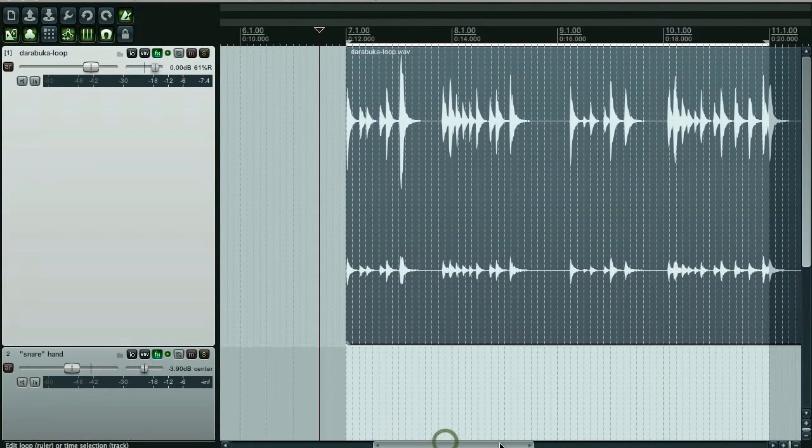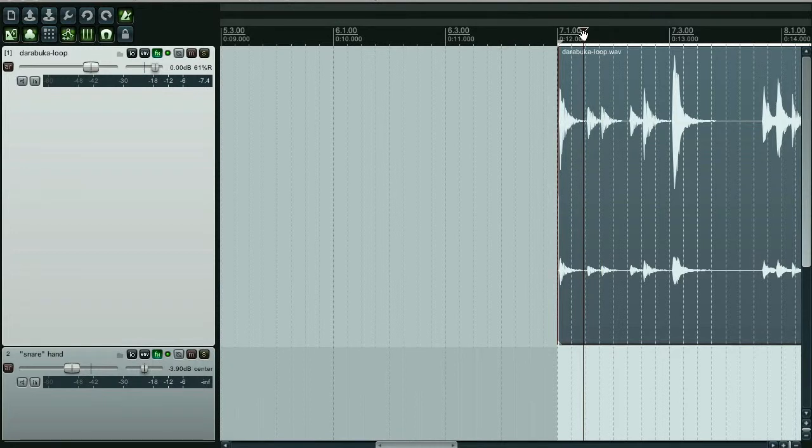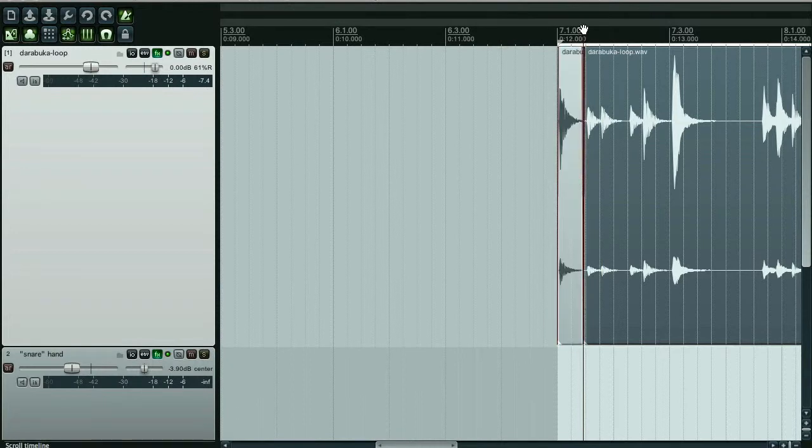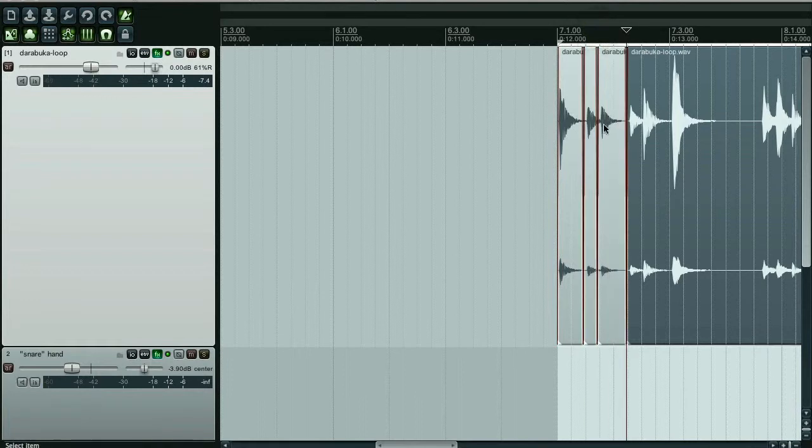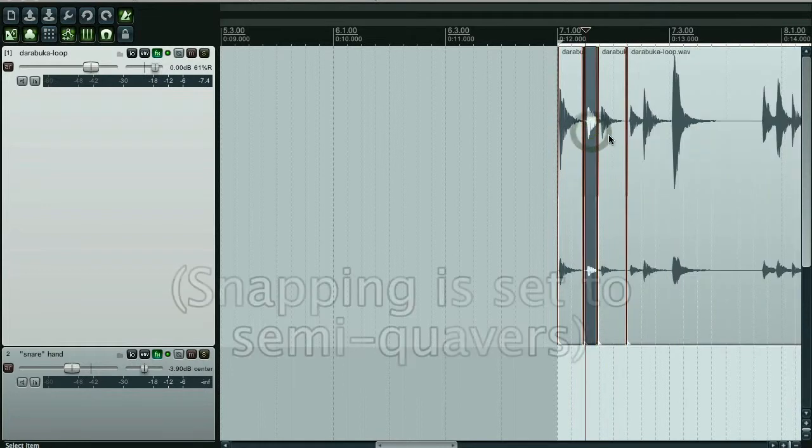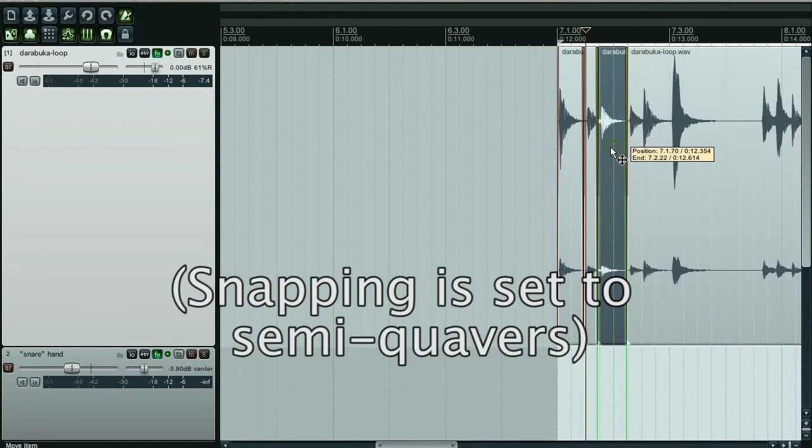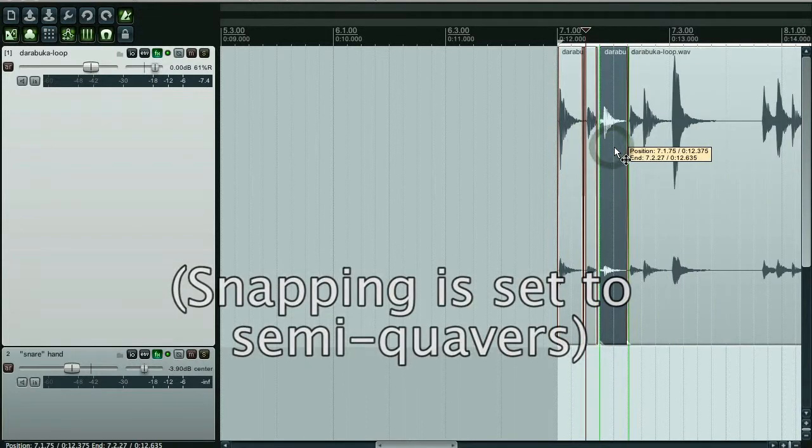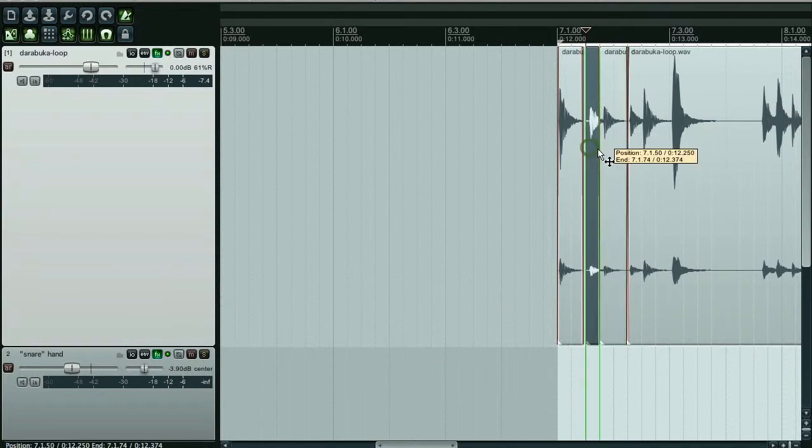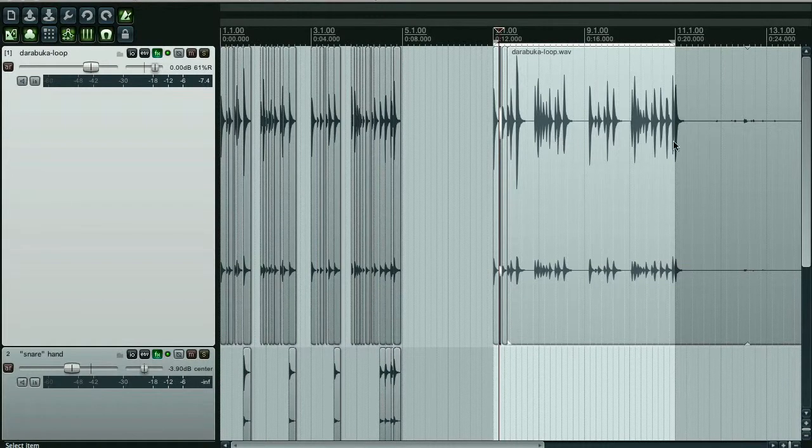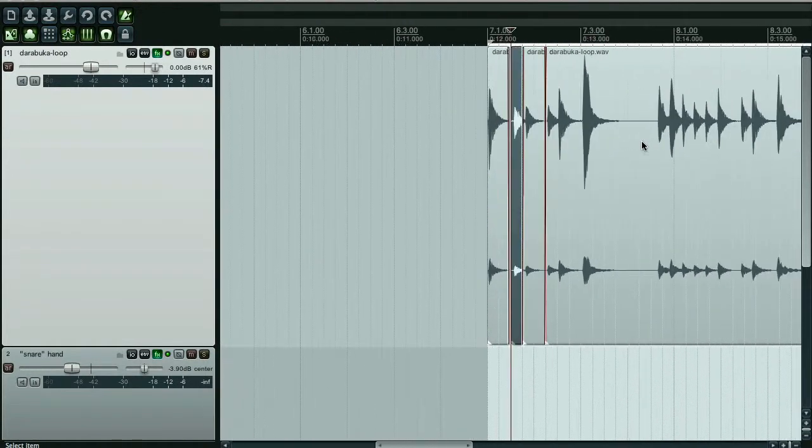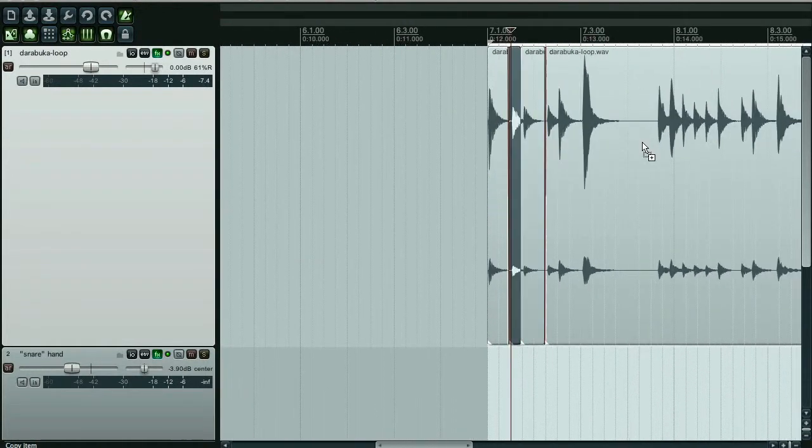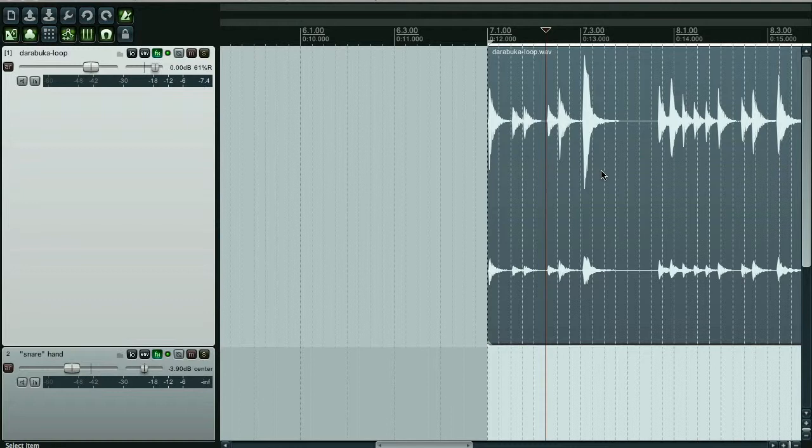So what I could do is just go to after the first beat there, slice there. After the next beat, slice there, etc. Slice there and move each of these things individually. I've got my snapping on so I could move them to exact positions where they're meant to be. But that would take quite a while because how many beats are there? A lot of beats. So I'm going to undo these changes and see if Reaper can do something a bit cleverer.